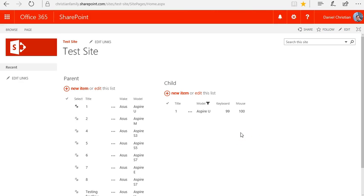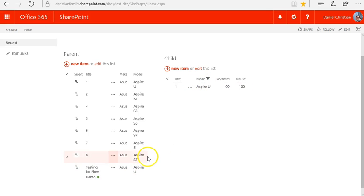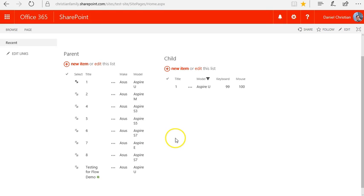Going back to the child list and refreshing, the value changed from 100 to 99 — exactly what happened. The flow replicated what SharePoint Designer can do. The constant I used between the parent and child is the model — since the models match, I could relate the two lists and perform the subtraction. That's how you can replicate SharePoint Designer functionality in Flow. I've also provided all the screenshots and details in the Flow blog — hope this helps with future flows you're building.